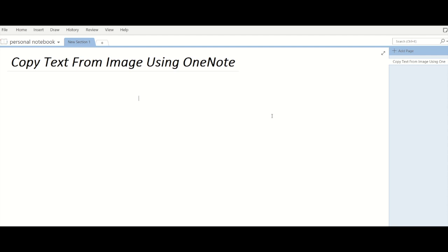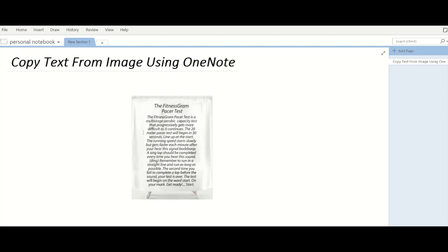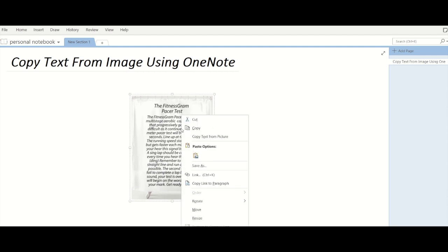Let's take one example. I will paste one image in OneNote. Now an important point to note here is that sometimes OneNote can't identify a few words while extracting text, so we recommend that you cross-check the text once. Now I'll just right-click and select the copy text from picture option.